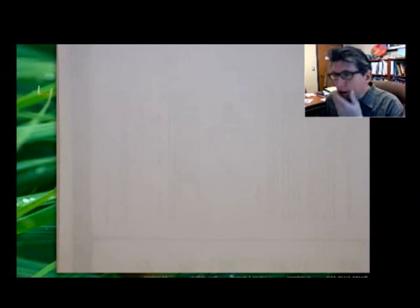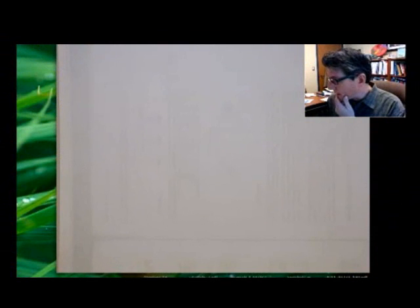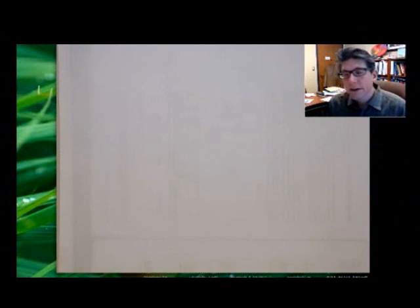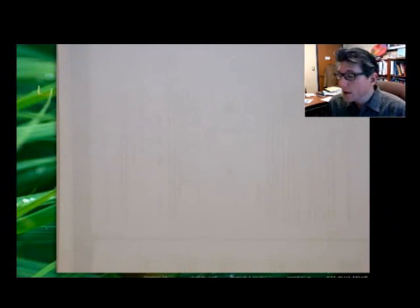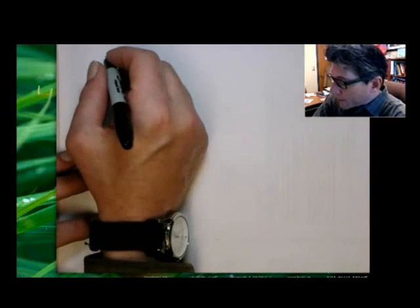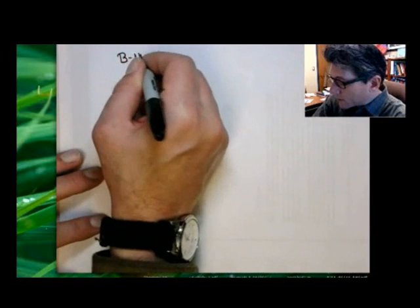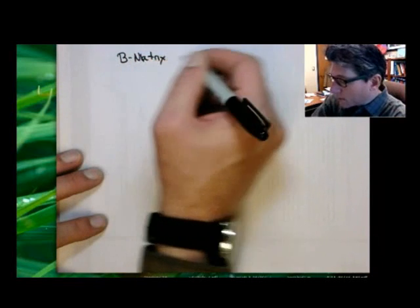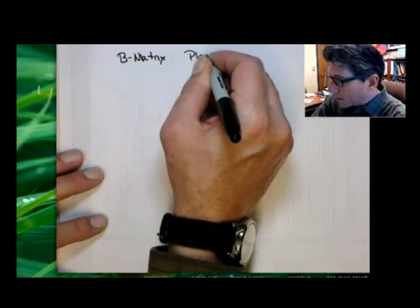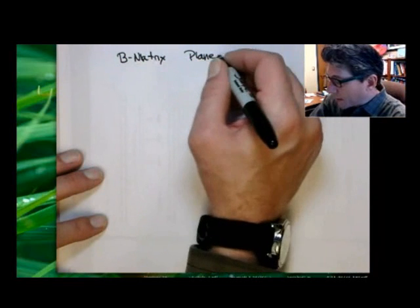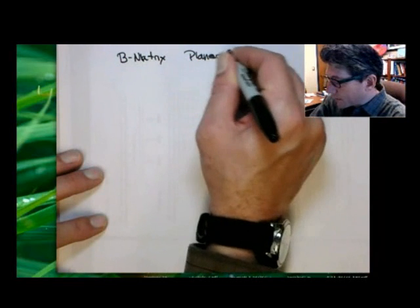This will be a little quick, but this is a re-derivation of the B matrix for a general finite element planar element, because I went through it kind of quickly in class. The notion here is we're going to be looking at the B matrix for planar finite elements.